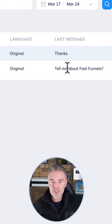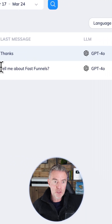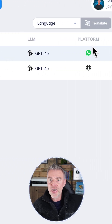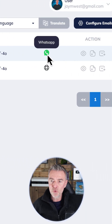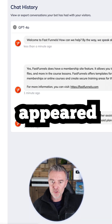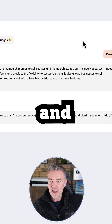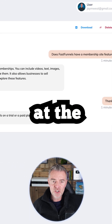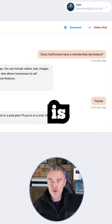We can see the conversation that we did within the platform, and because this was a WhatsApp chat, we've now got that WhatsApp symbol just appeared there. We can take a look at the chat — and there it is.